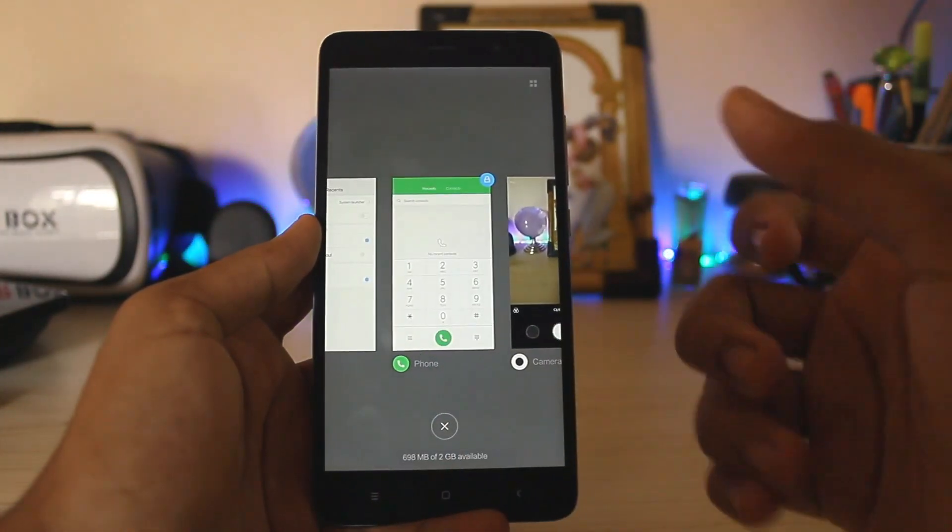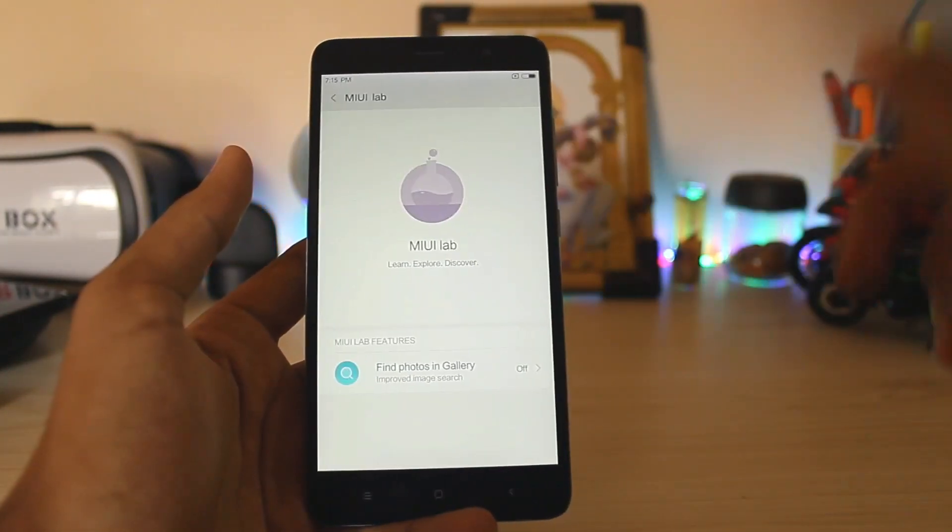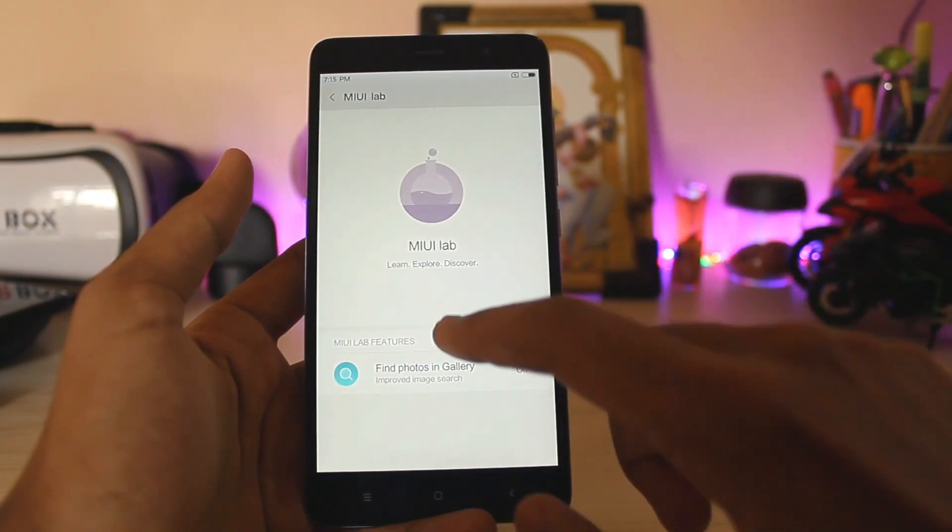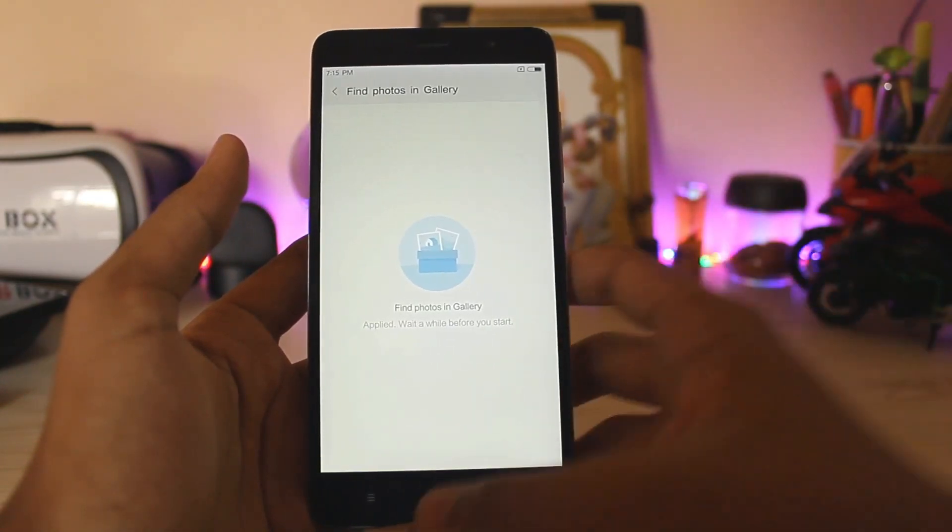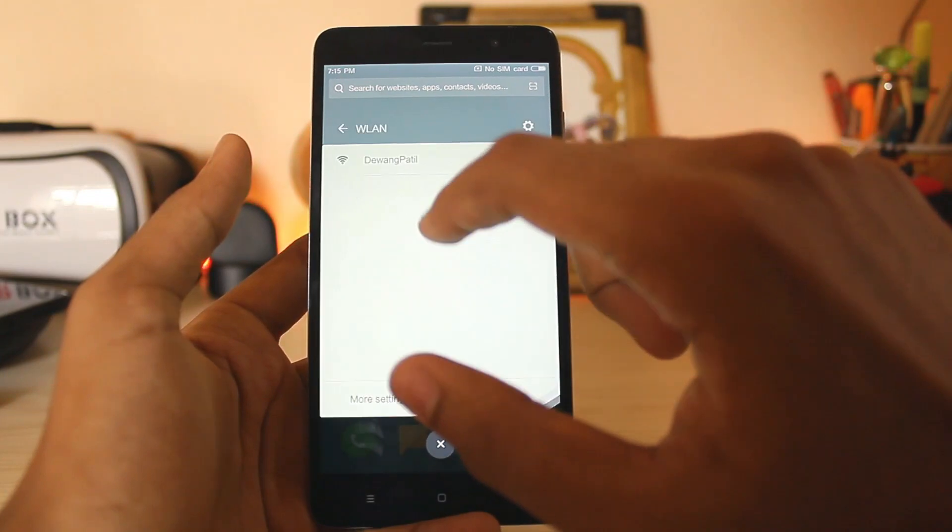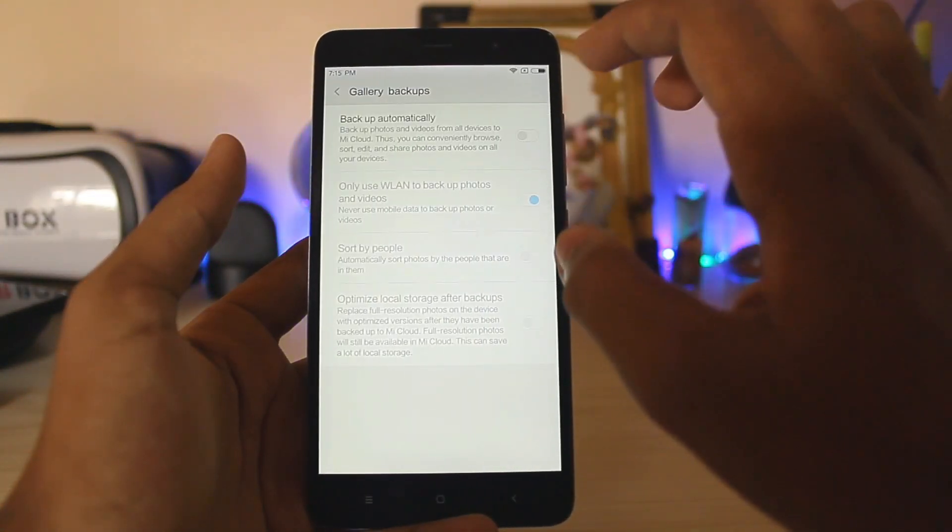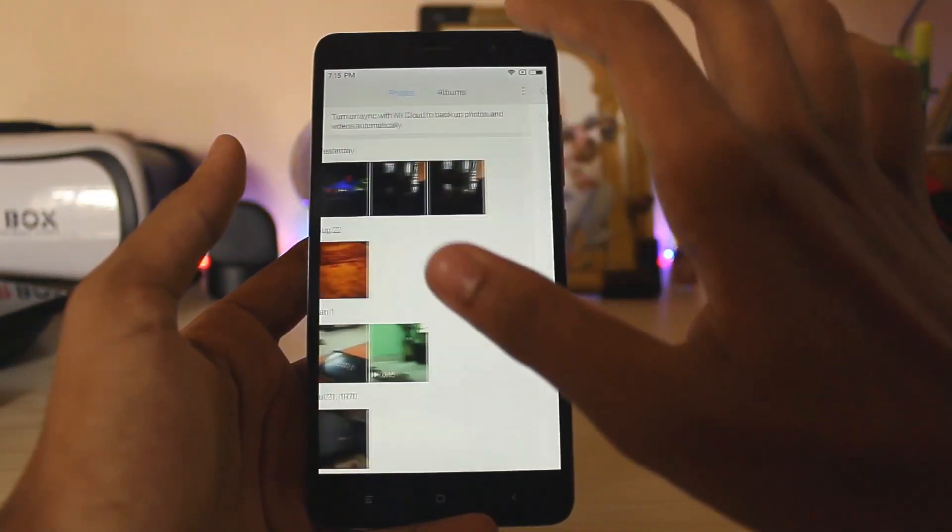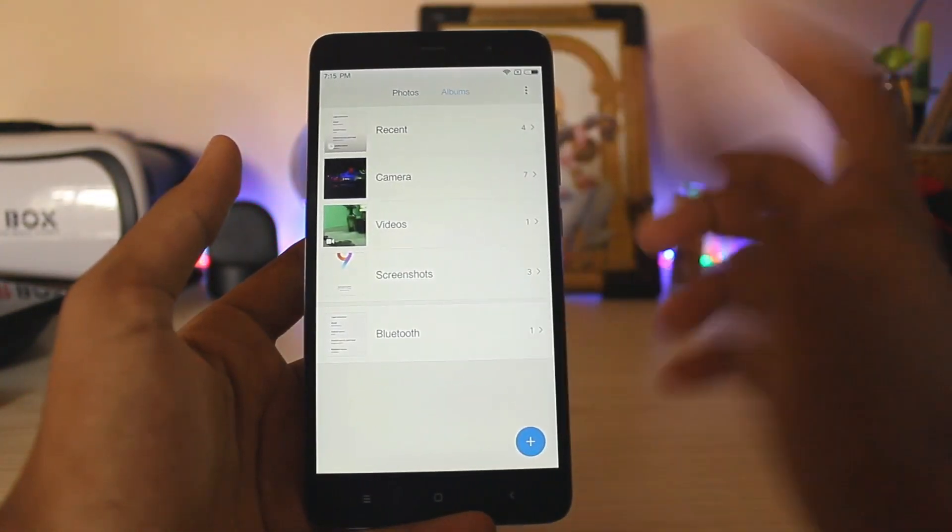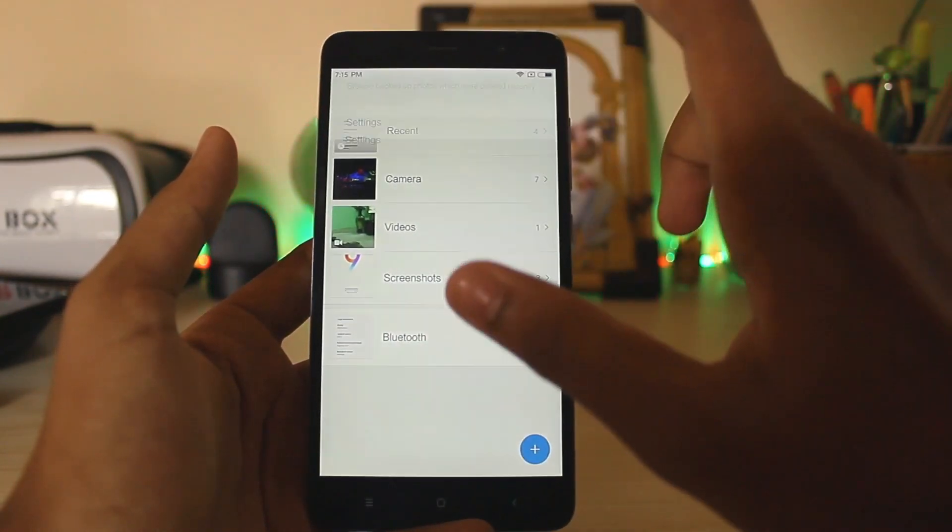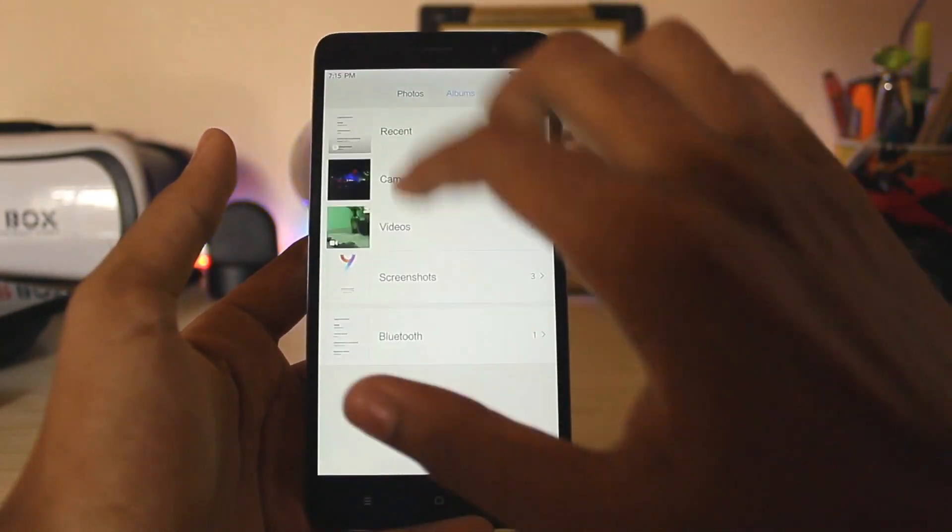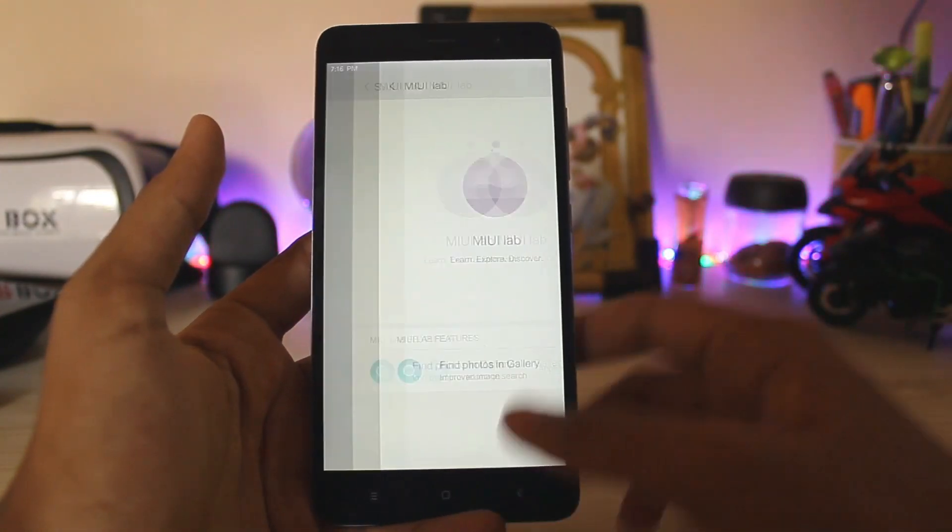But you do get MIUI Lab over here where you have find photos in gallery. I applied for the testing, but even if I connect to my internet, no search option over here as it appeared on my Redmi Note 4 and I have tested it. It works pretty fine. If you type in smile it shows photos with smile, but over here it doesn't give any kind of option. I might be wrong over here, just let me know.